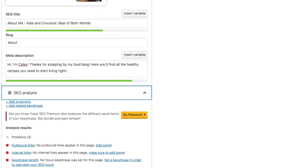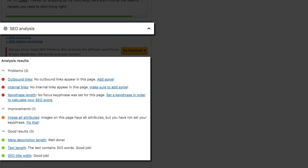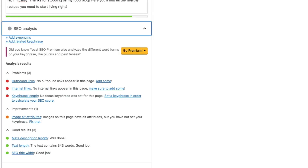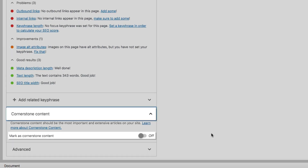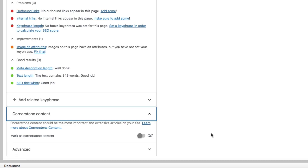Below that is the SEO analysis — once you've entered your focus keyword, it checks the presence of your keyphrase throughout your content and rewards you with colored bullets indicating what's good and what needs work. Yoast states that green bullets give your content a better chance of ranking higher, but you don't need every bullet green. Next is the cornerstone content feature, which lets you mark your most important articles. This tells search engines which content is most important and helps with internal link structure, positively impacting your ranking.